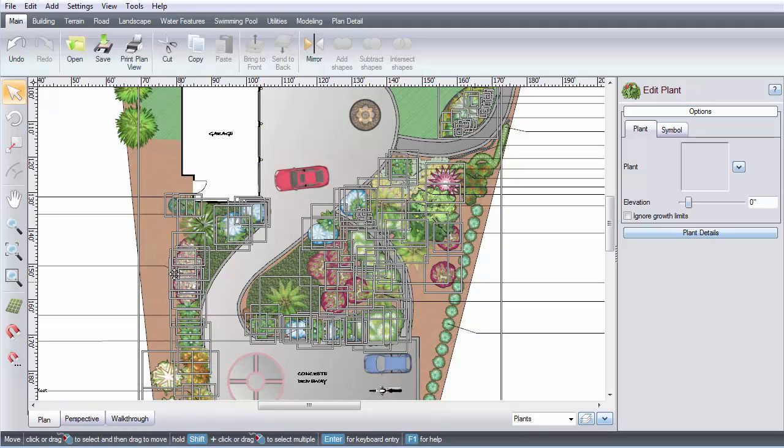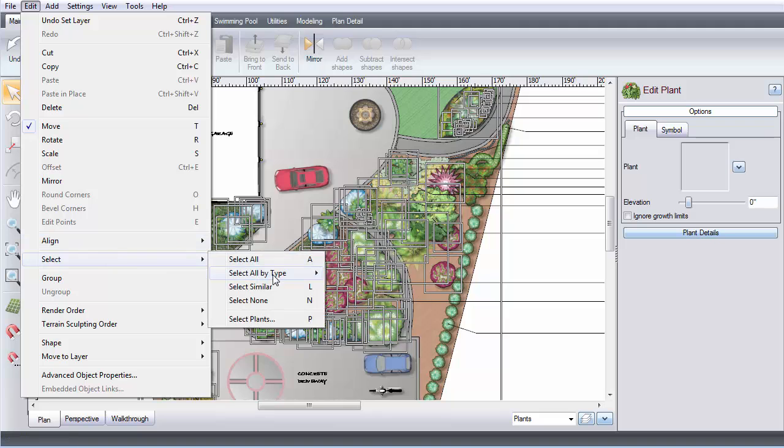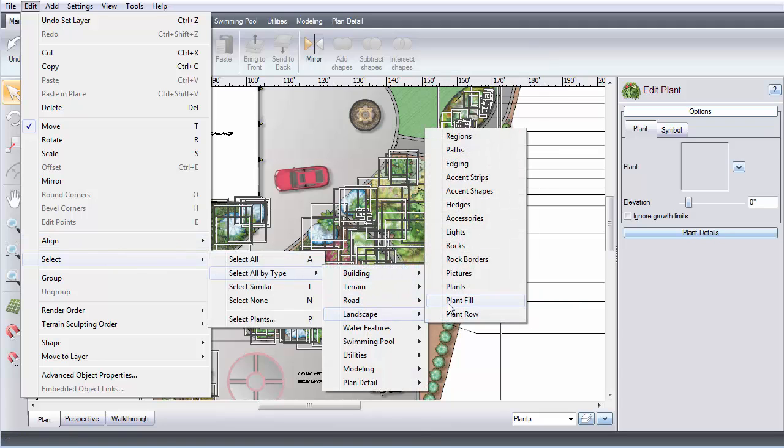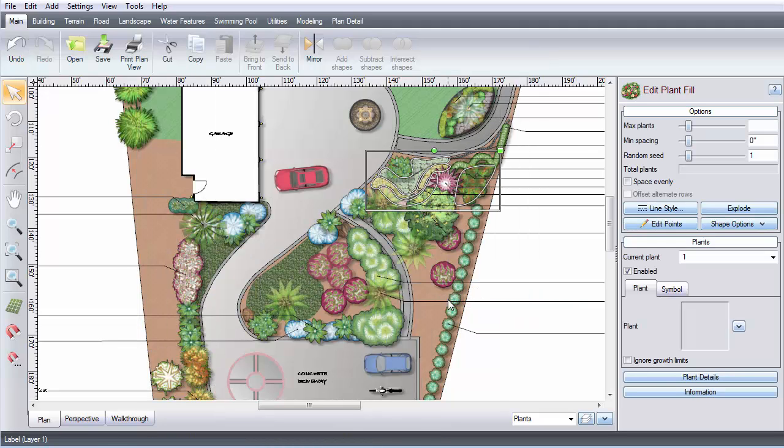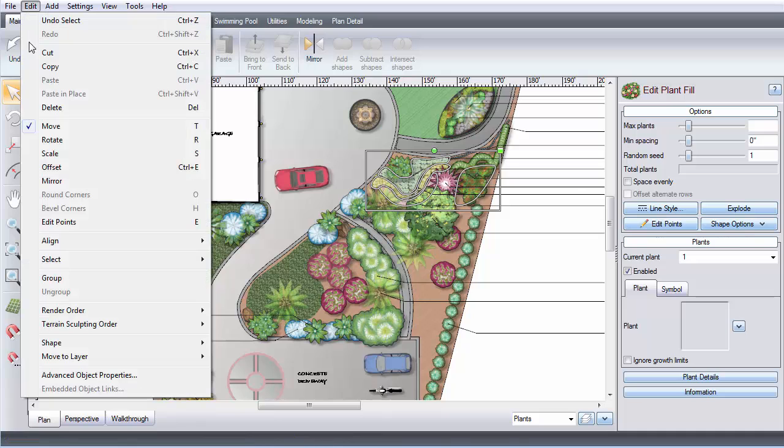We are also going to add Plant Fill and Plant Rows to this layer. Repeat the previous steps until all the plants are added into their own layer.